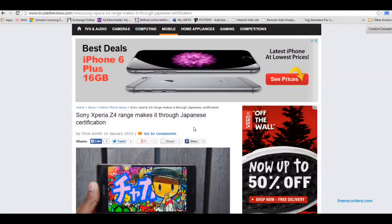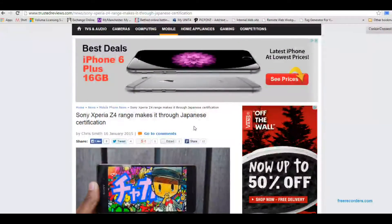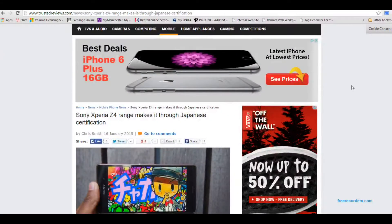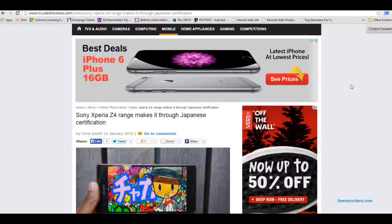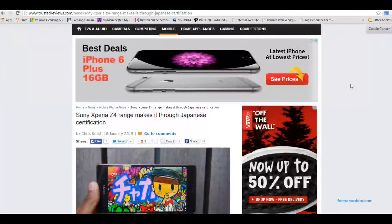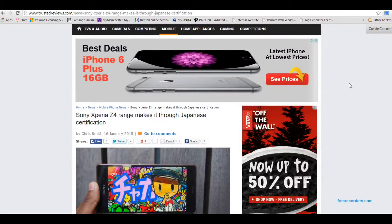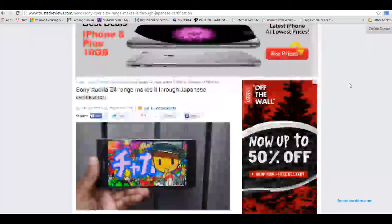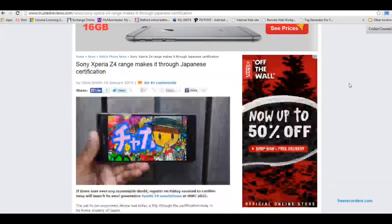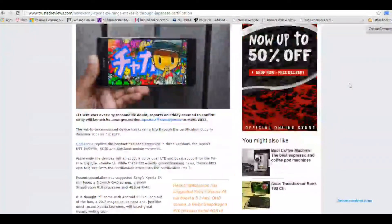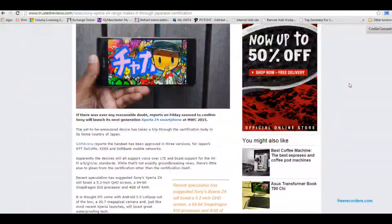Wow, this looks like it's going to be a monster phone based upon the specs that are coming out. It's just passed the Japanese certification and it looks like it's going to come in three different flavors as well.